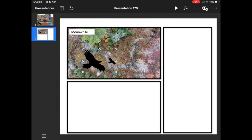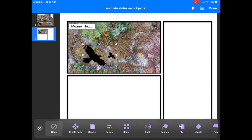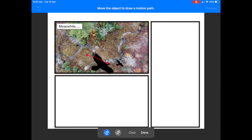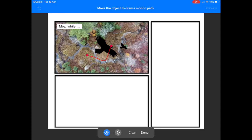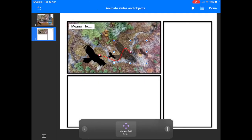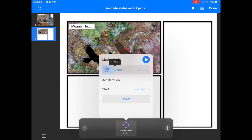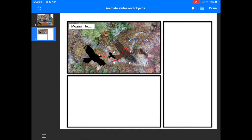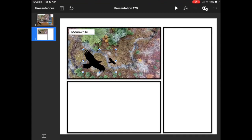I want them moving together, so I'll tap on one, hold my finger down, tap on the other, and group them. Then I can animate both — I'll use 'Create Path.' I don't want it going too far because the video footage keeps moving, so I just want it moving to a spot and then stopping. The background underneath will keep going and give the impression that the birds are still flying. I'll make that transition go for about five or six seconds.